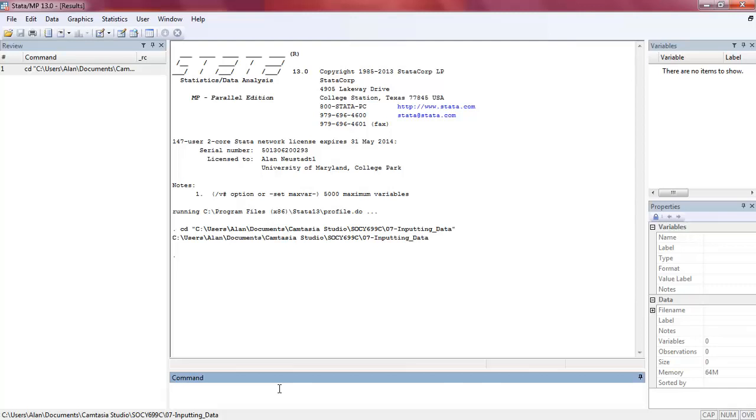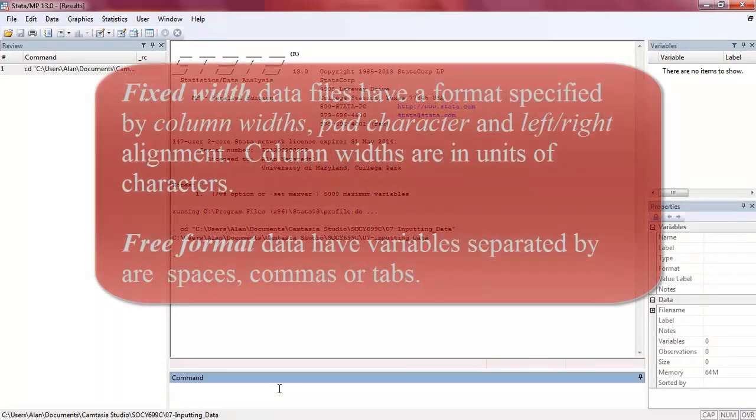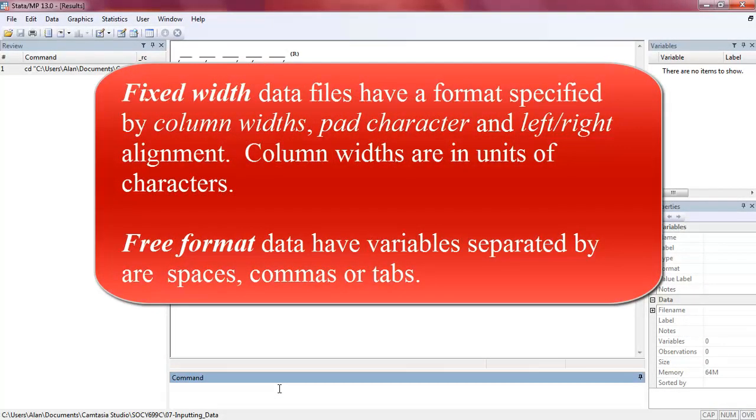The difference between these different ways of importing the data have to do with whether the data are in a free format or a fixed format. I'm going to illustrate that by three different examples.